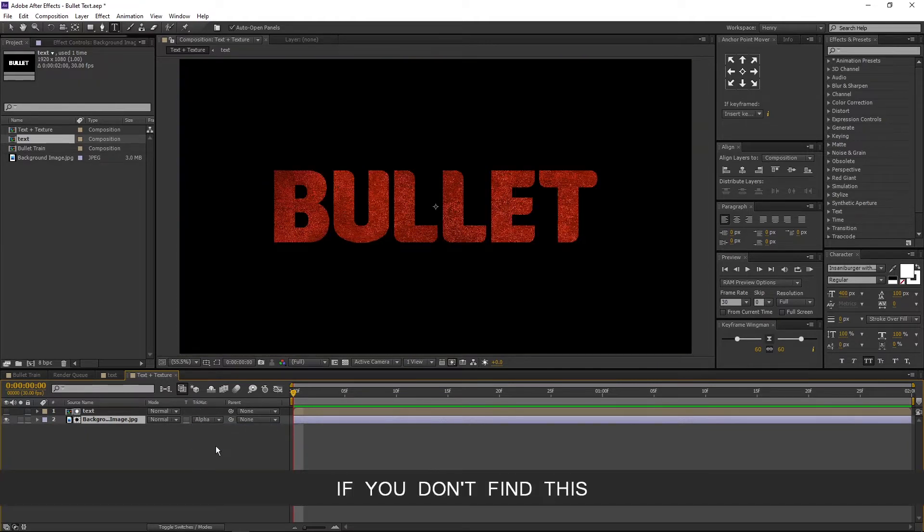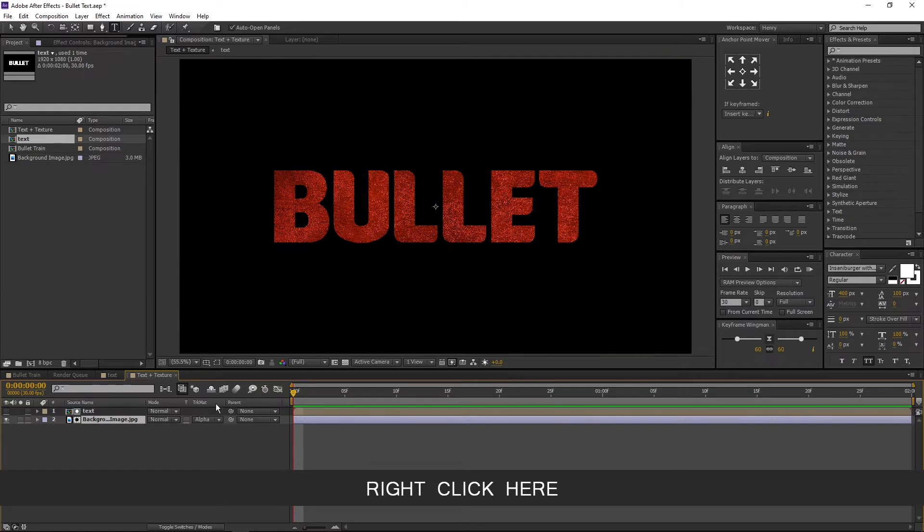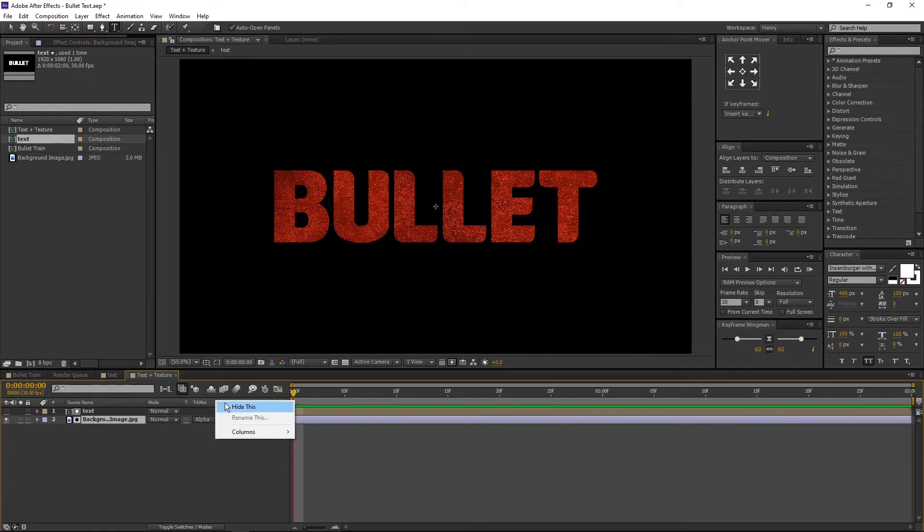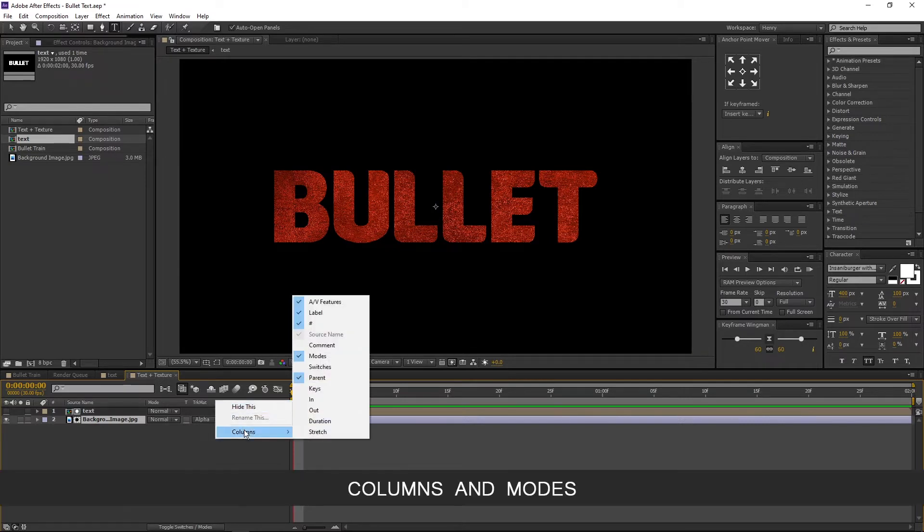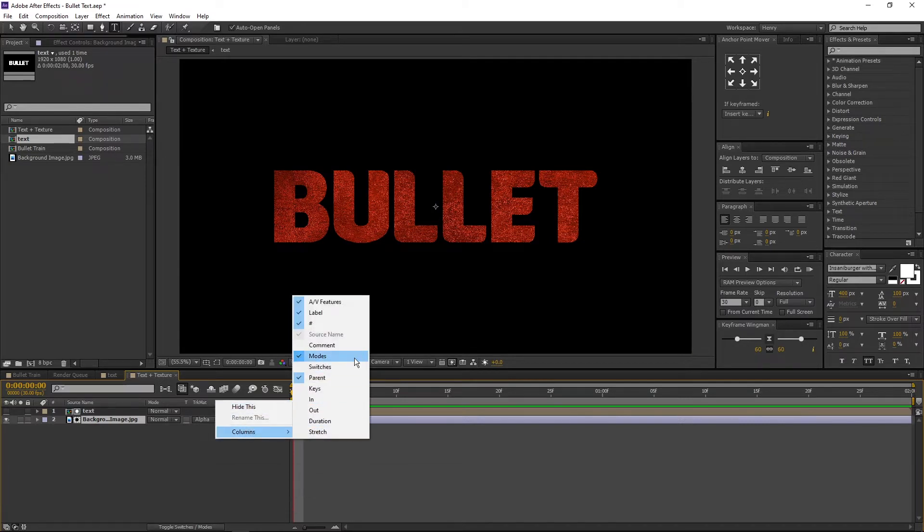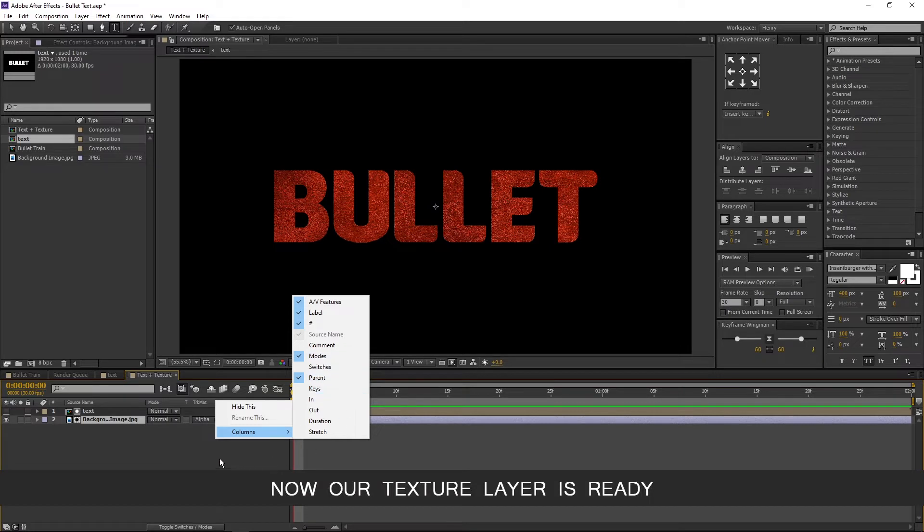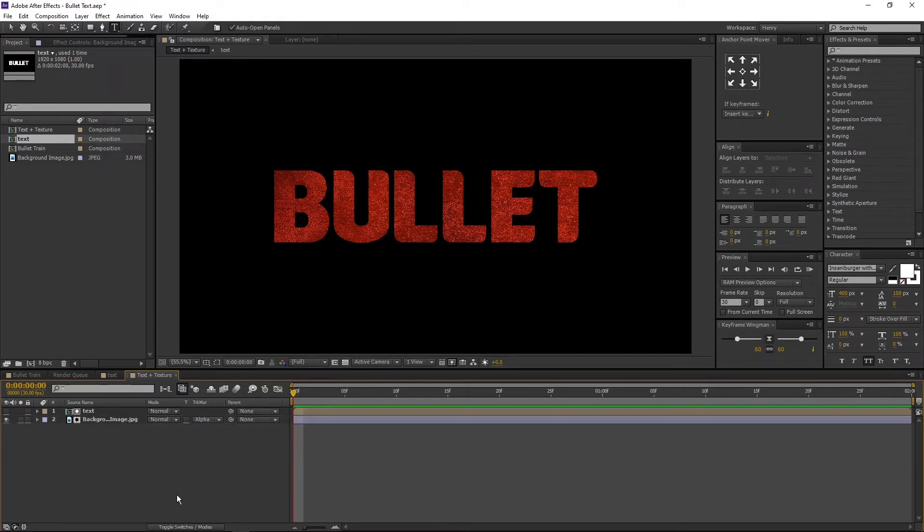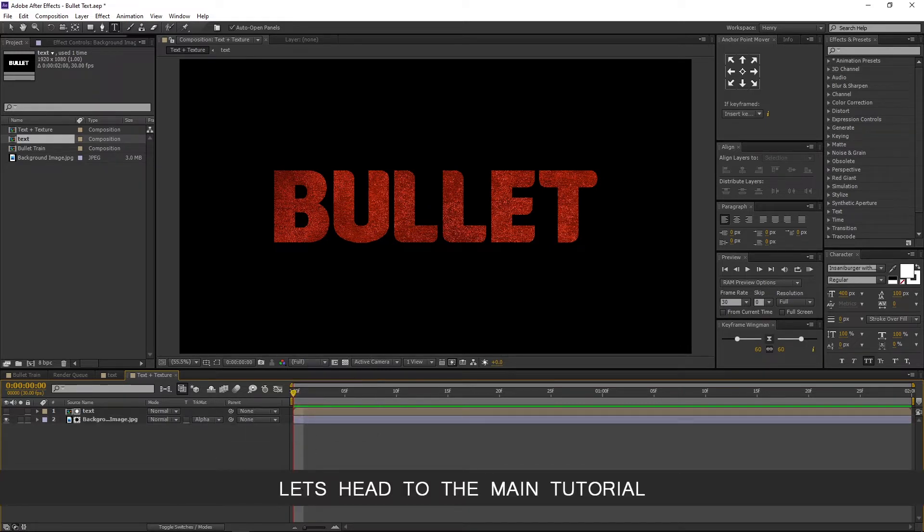If you don't find this, right click here, Columns and modes. Now our texture layer is ready. Let's head to the main tutorial.